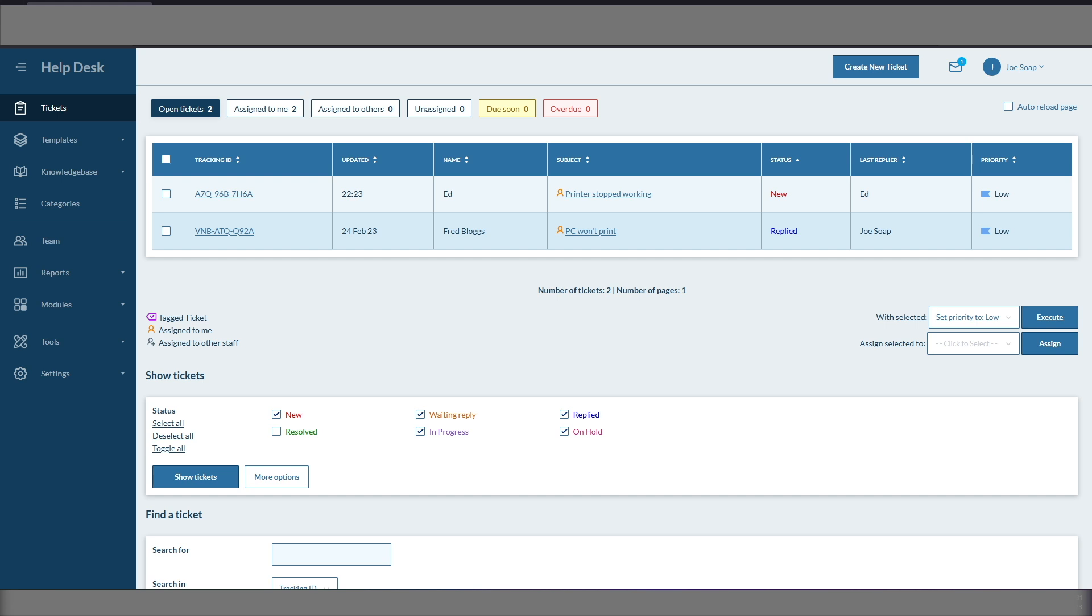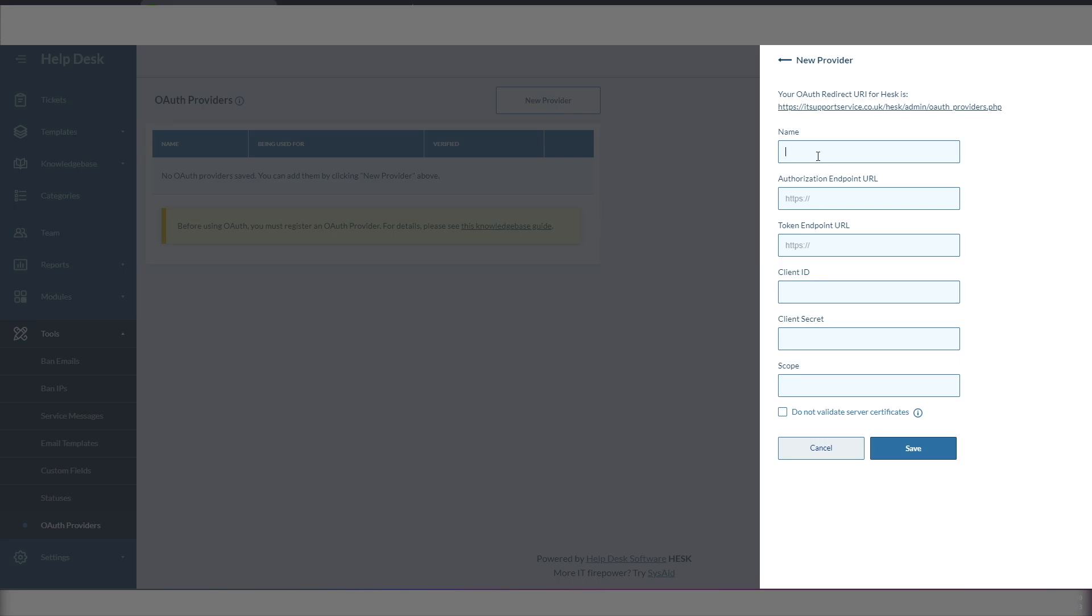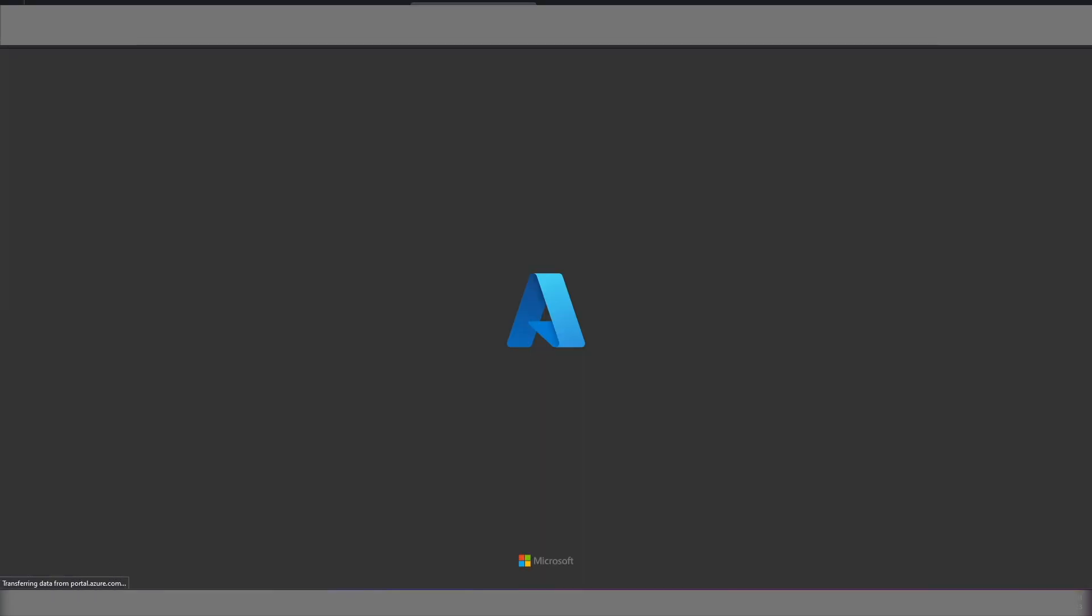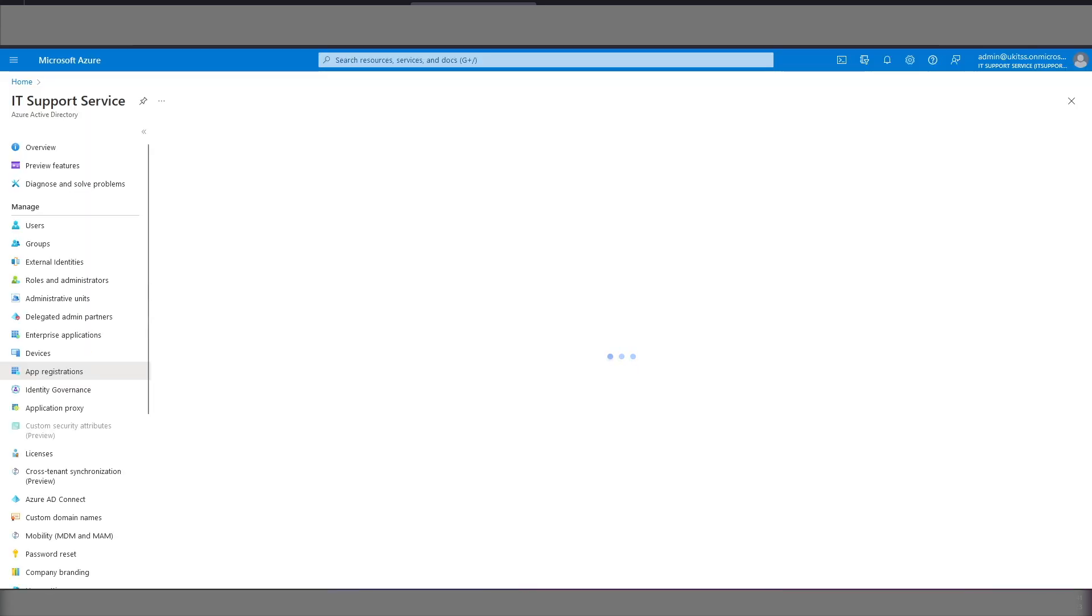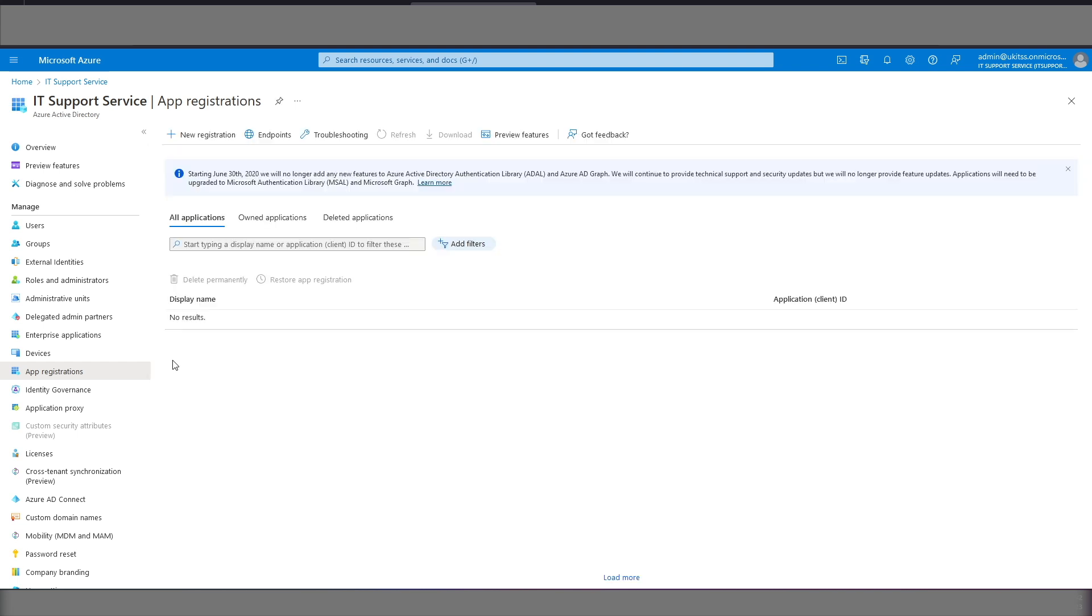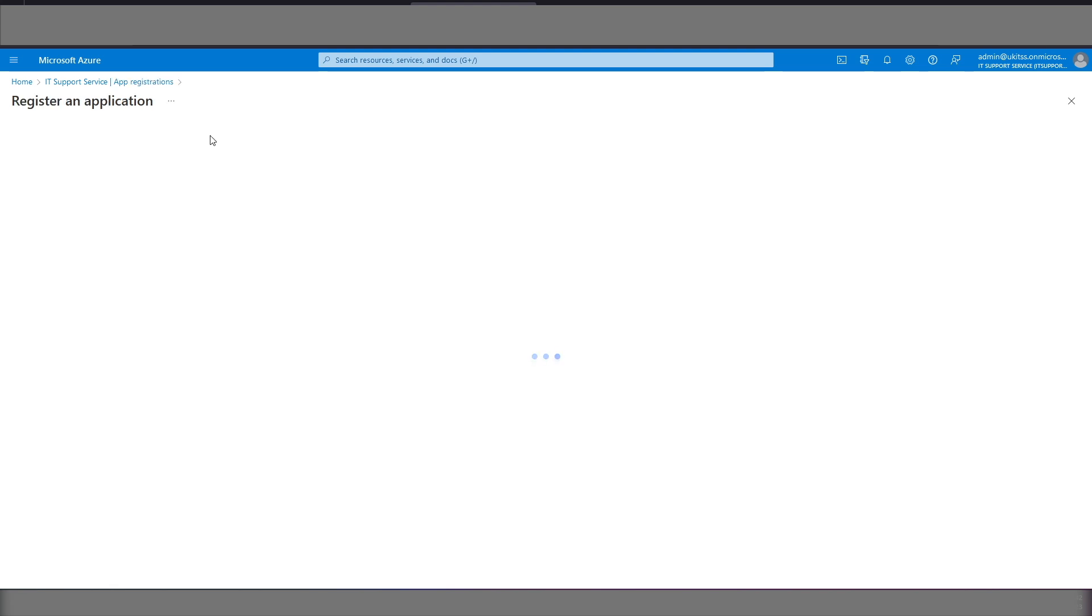OK so the next thing we need to do here is within HESC we need to go to tools and OAuth providers. We go into the Azure console, we go to app registrations, we clicked on new registrations.